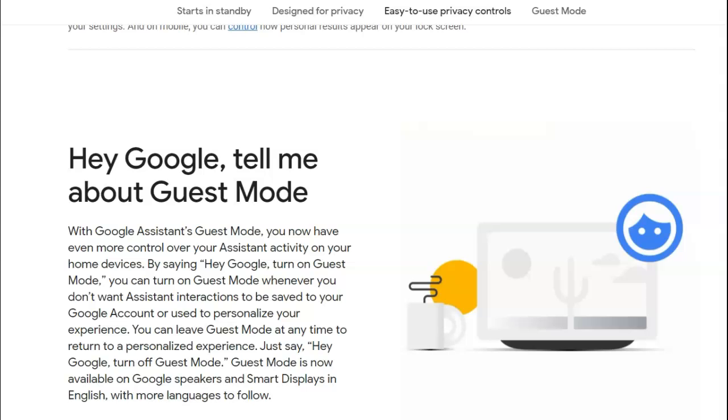Hey Google, tell me about Guest Mode. Sure. While this device is in Guest Mode, your audio recordings and assistant activity will be deleted and no longer tied to anyone.